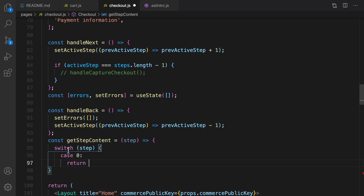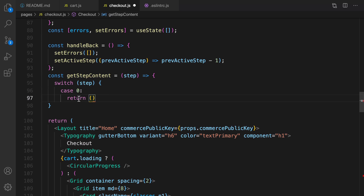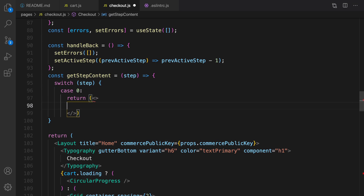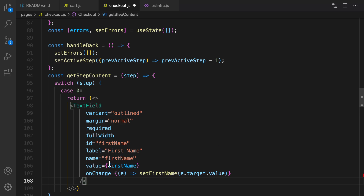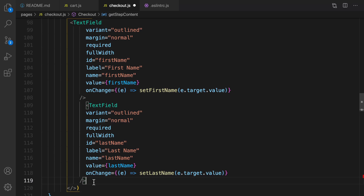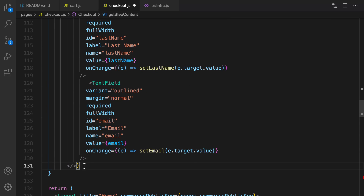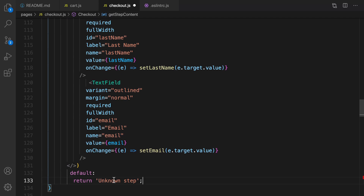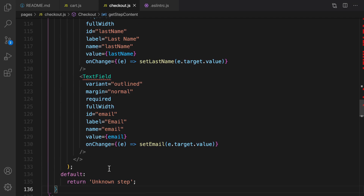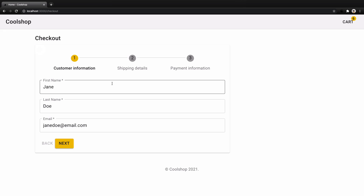For case 0, we return an empty container with input fields for customer information: first name, last name, and email — all using the TextField component from Material UI. For the default case, return 'unknown step'. Let's import TextField. Here's the result: we have the customer information fields showing first name, last name, and email.